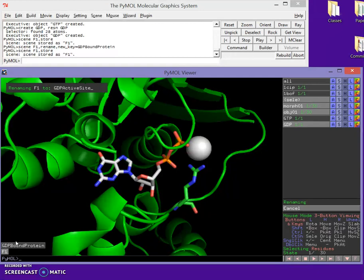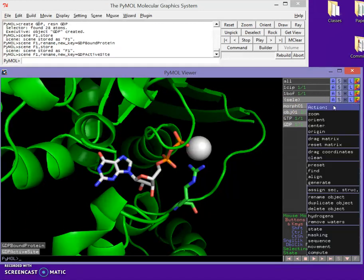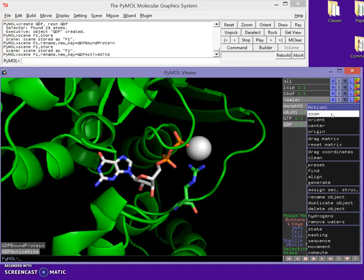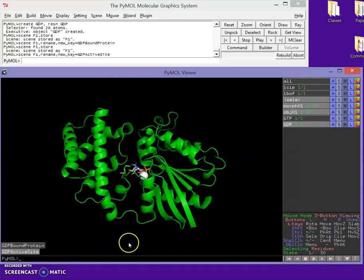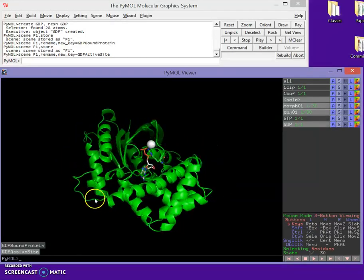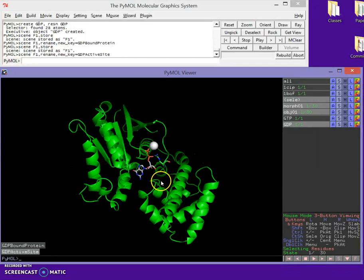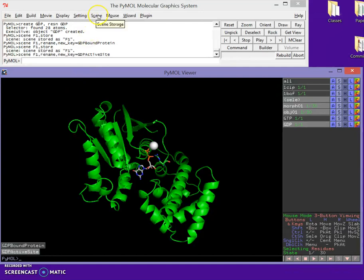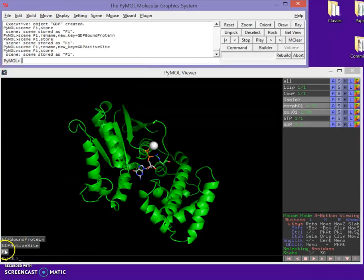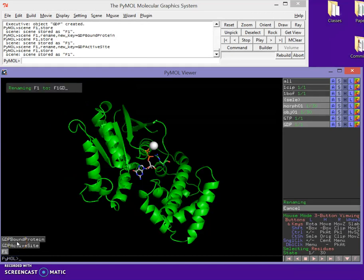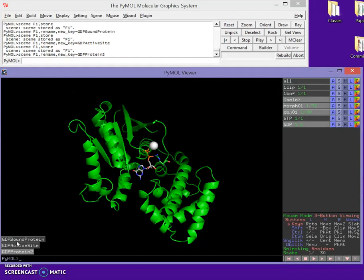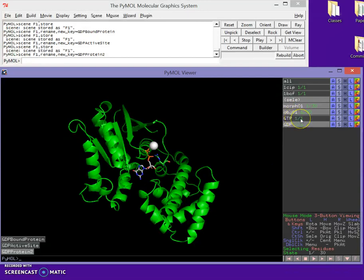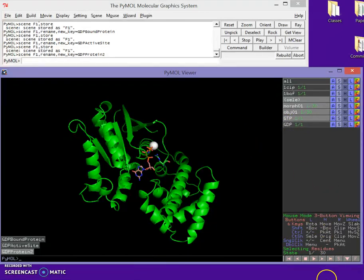Now I want to zoom back out to watch the motions, so I'll orient back on the whole protein. PyMOL will interpolate any connection between scenes when we program the movie. I'll store this as a scene — we'll call it 'GDP protein 2'. Now I want to switch to the GTP-bound form, so I'll turn on GTP and turn off GDP. I also want to make sure all my residues are in state 30.